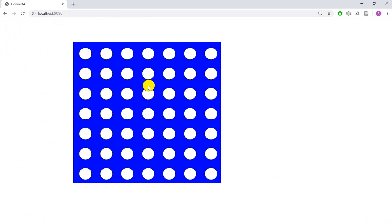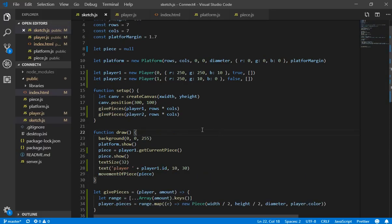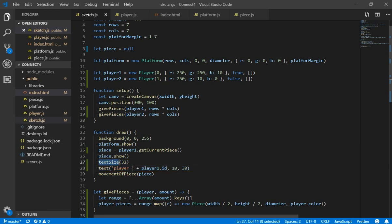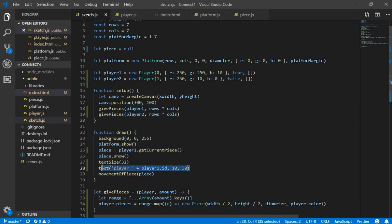Now we need to implement turns. I'm going to create a text display to show which player has the turn right now. I made a small change using the text() function from p5.js — you can see how it works in my previous videos. I'm printing 'Player' plus the player ID, in this case player1. This gives us something to visualize which player is active.